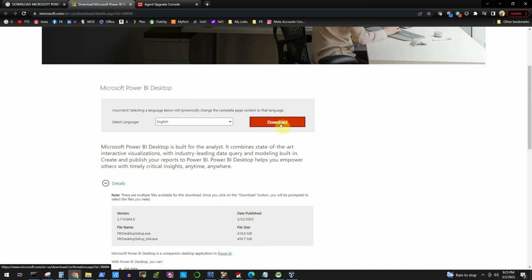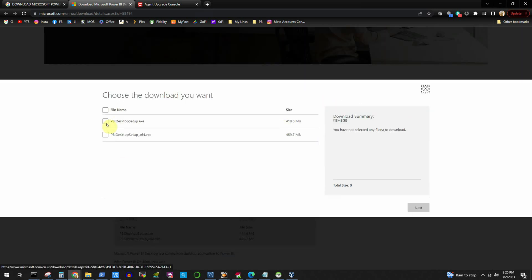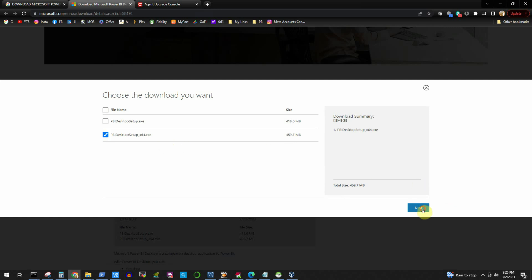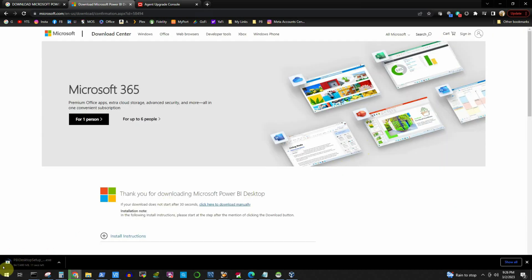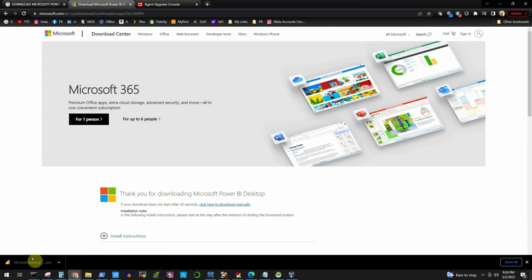Click on the Download button and we have the option to download the 32-bit or 64-bit version of the Power BI installer. Most PCs, desktops, or laptops are 64-bit these days, so we'll select the 64-bit and click Next. It will start downloading the software, which is around 460 MB, and it completes in a couple of seconds.